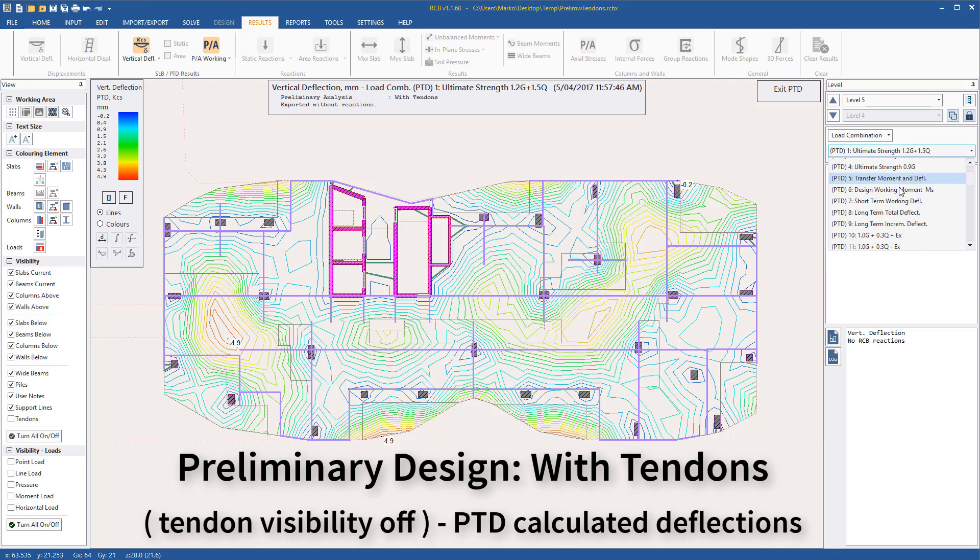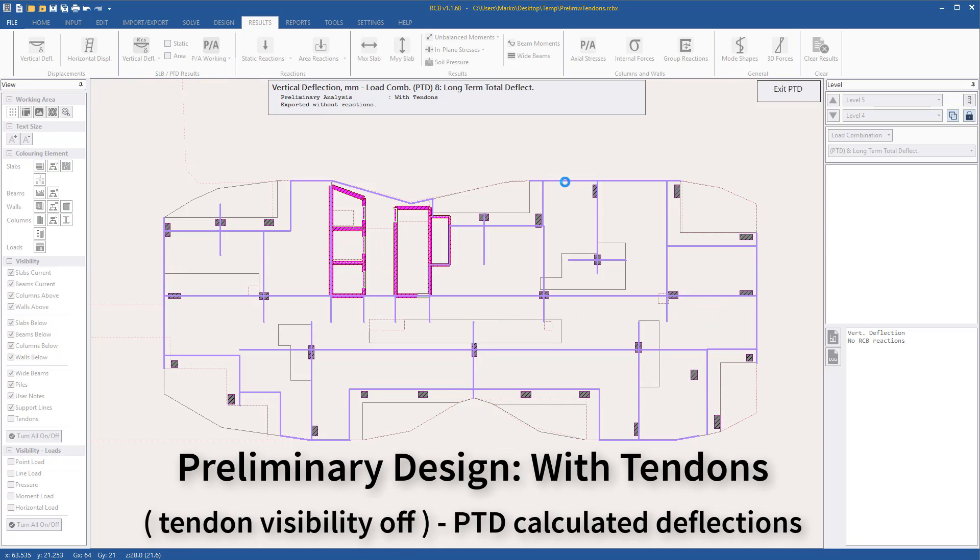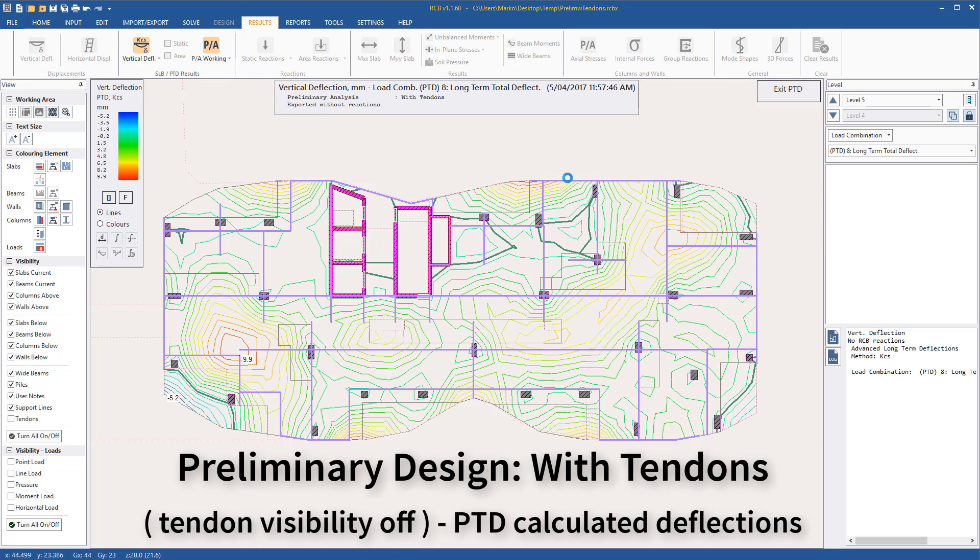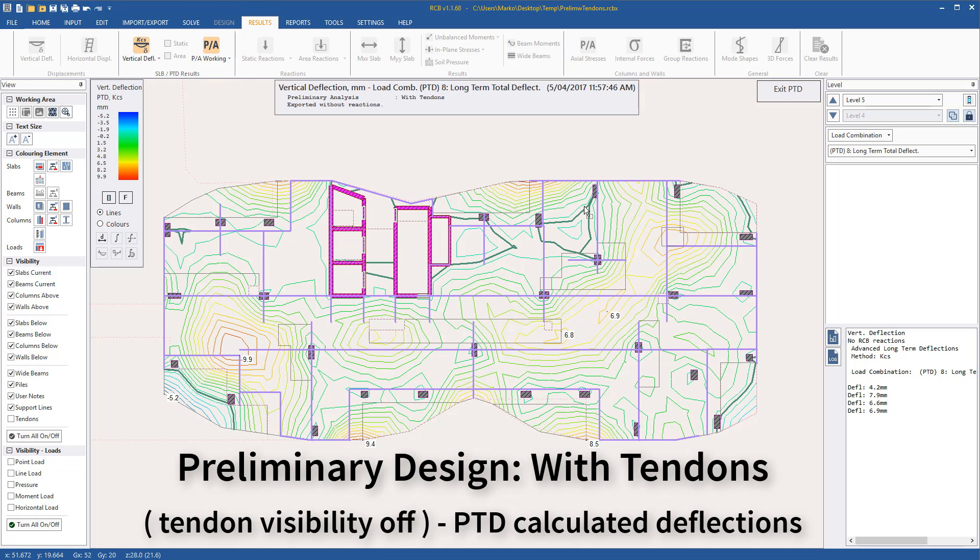The deflections are now more accurate than the preliminary analysis without tendons. We can also view the prestress values as calculated by PTD in RCB if desired.